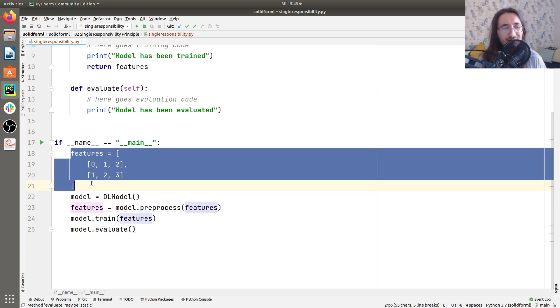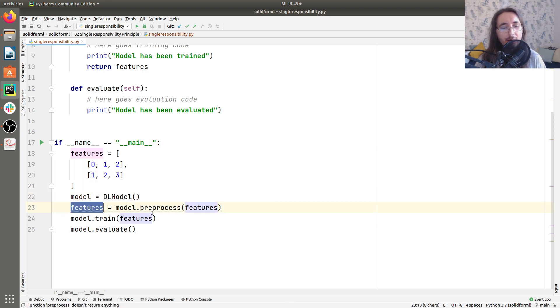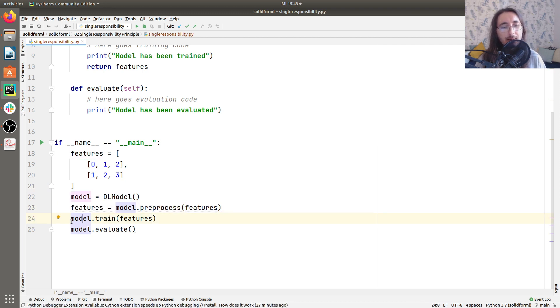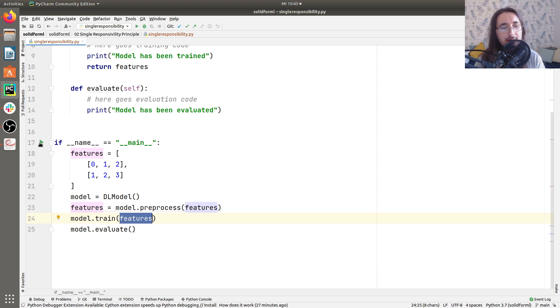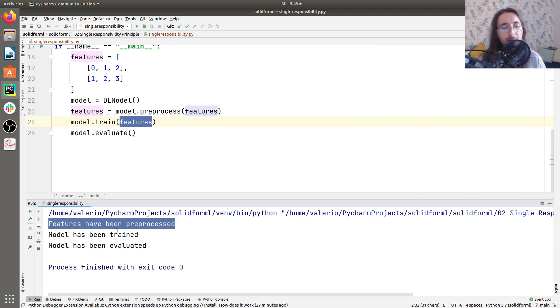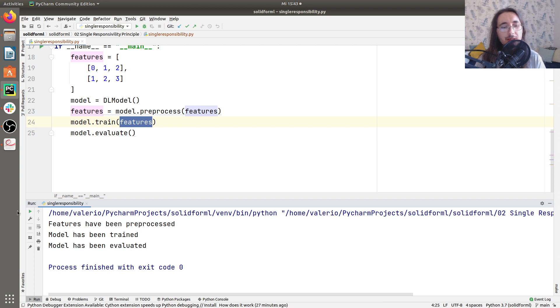So I just created some very dummy features. Then I instantiate the DL model class. And then I preprocess the features, which get returned. Then I train the model passing in the features. And then I evaluate this. So let's run this and see if this works. Yeah, it works. So features have been preprocessed. Model has been trained. And model has been evaluated.